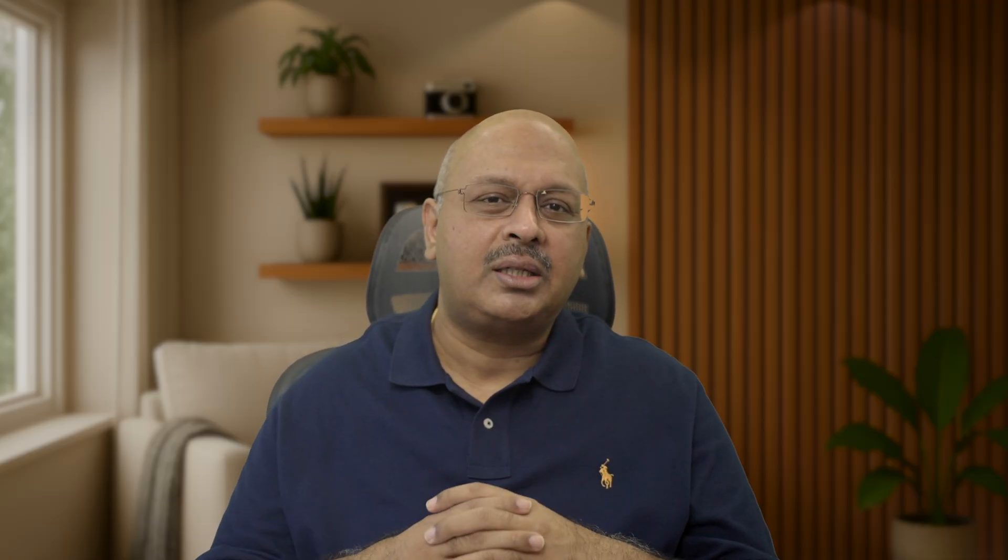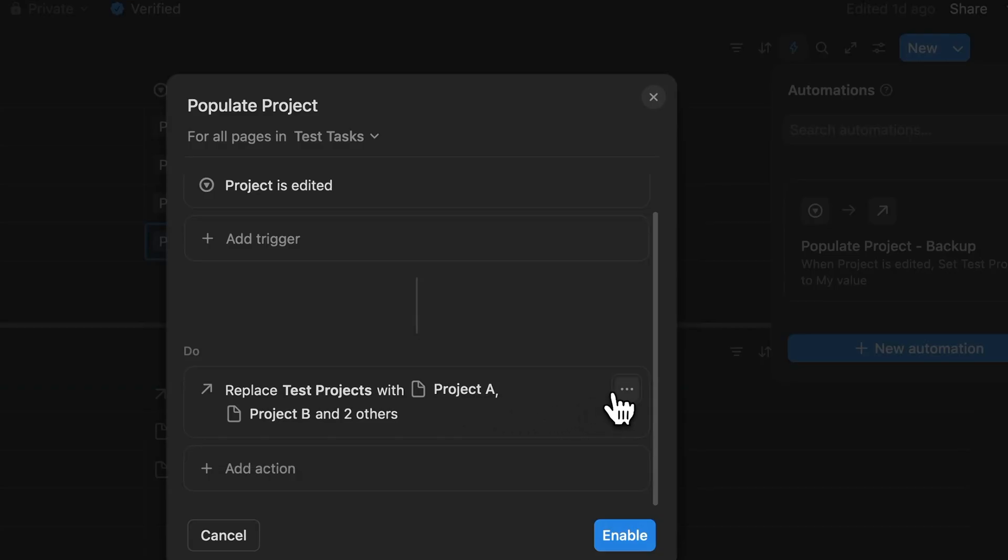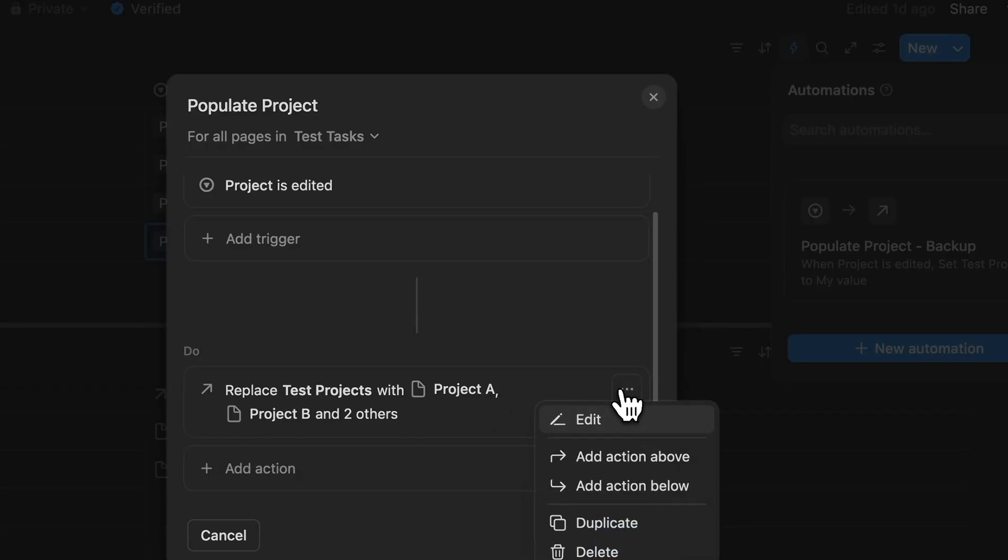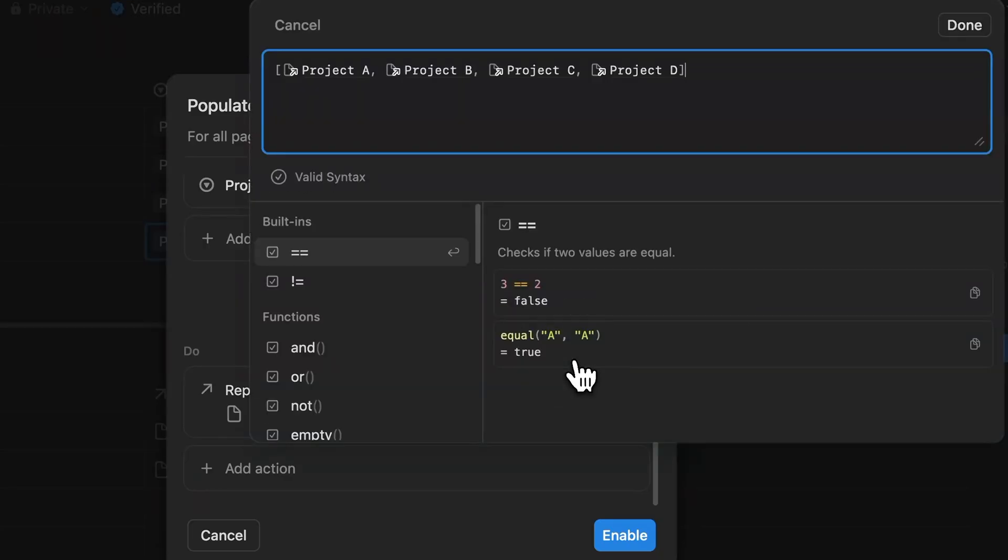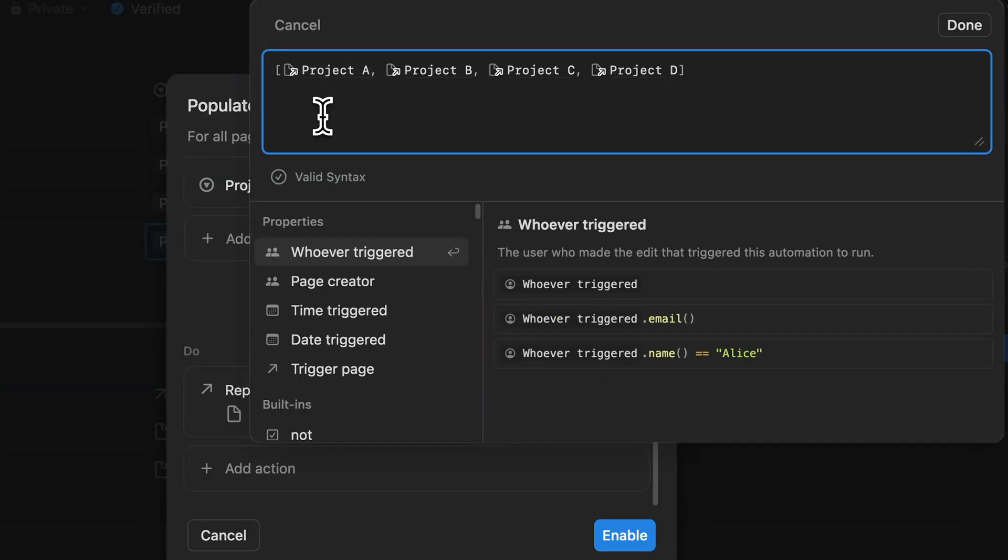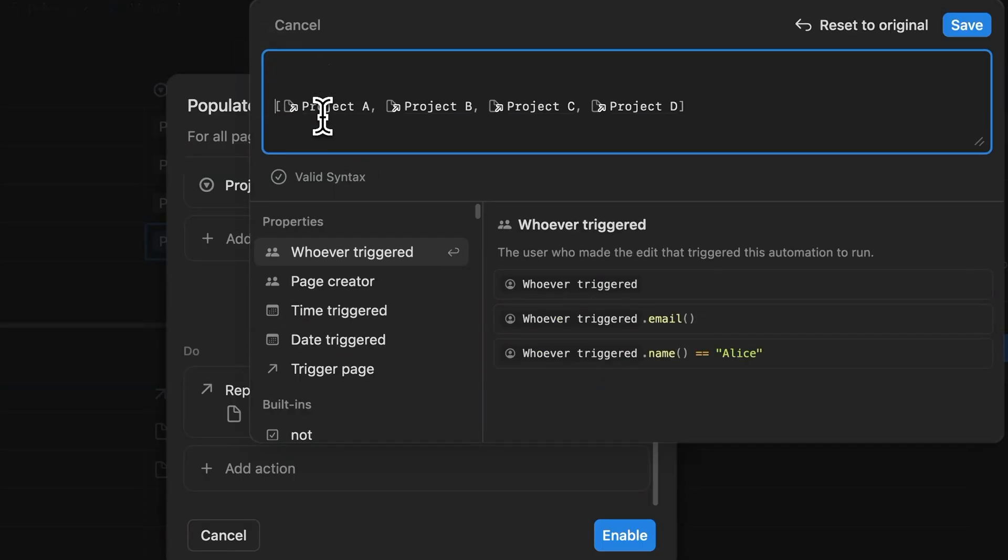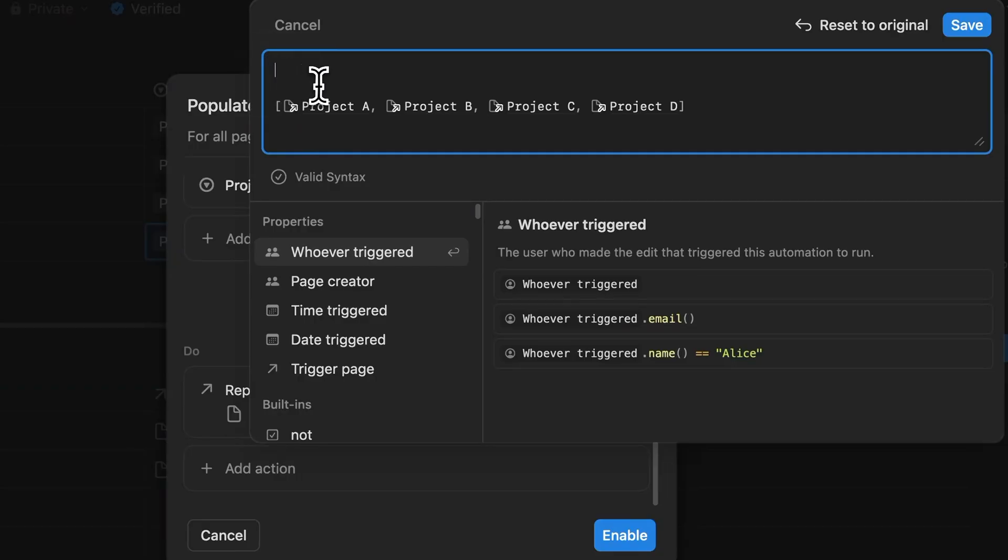All right, now let's get into the actual formula setup inside of the automation. So first I click on these three dots and select edit. Then you click on this custom formula. This is where it gets different. So what you'll notice is all the four relations are listed as projects inside of these square brackets.